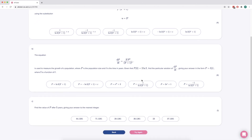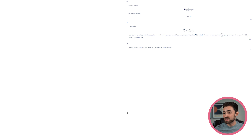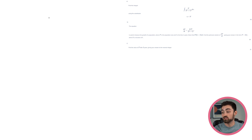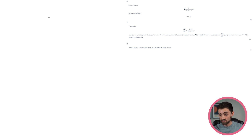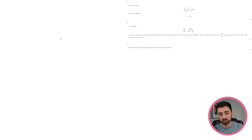So let's get this into the whiteboard and then fully have a read through it. Part A says: find the integral of 2 to the x over (2 to the x plus 1) all squared, using the substitution u equals 2 to the x.